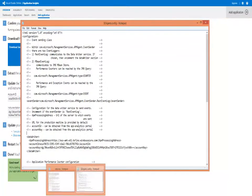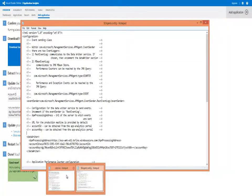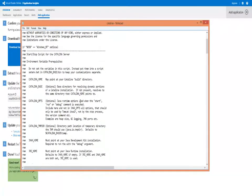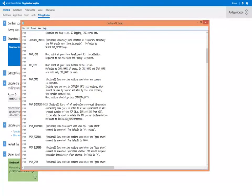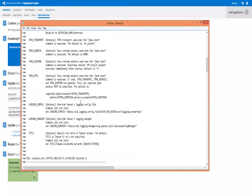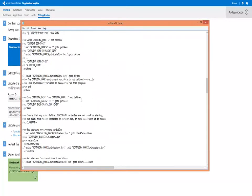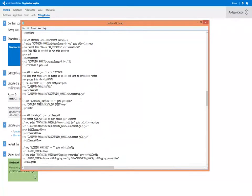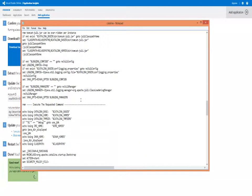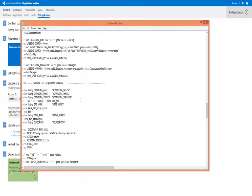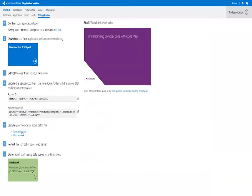Now, we have to edit our Catalina bat file. In this particular example, we're using Tomcat. So, we edit the Catalina bat file right before the execution of the command and insert the snippet that we get from the portal.